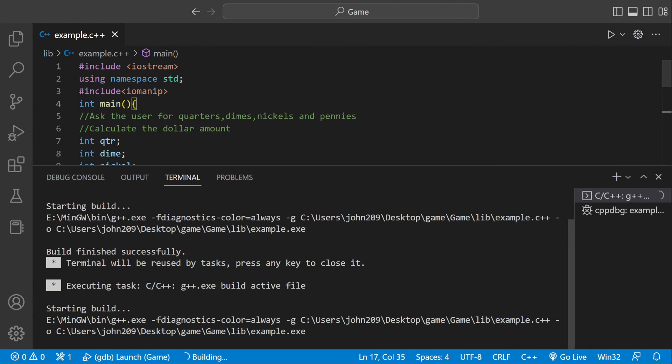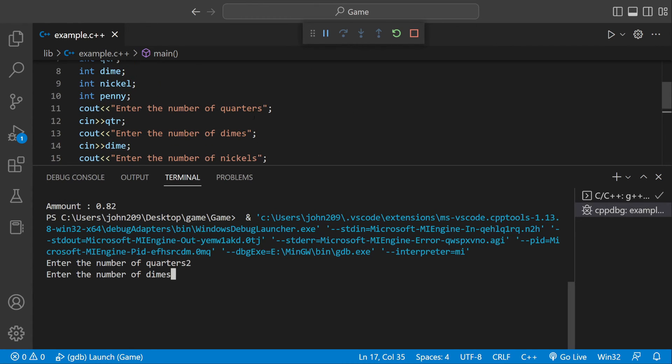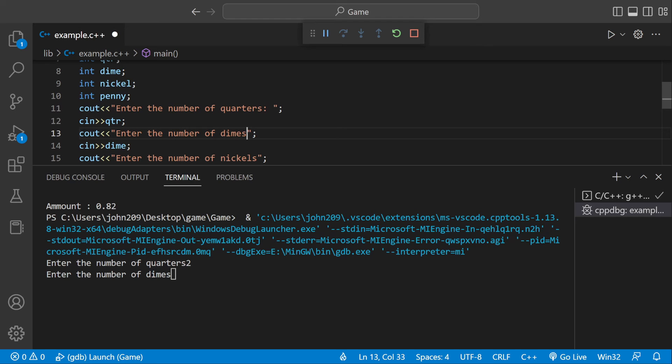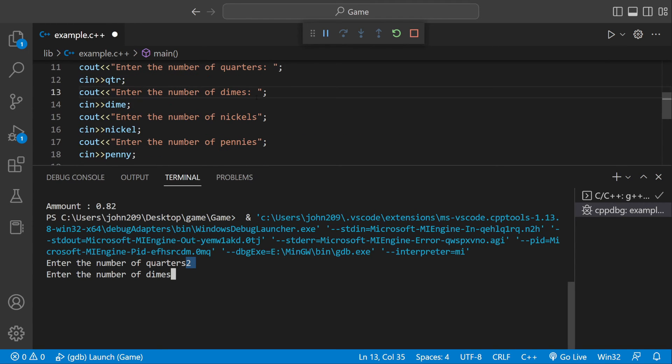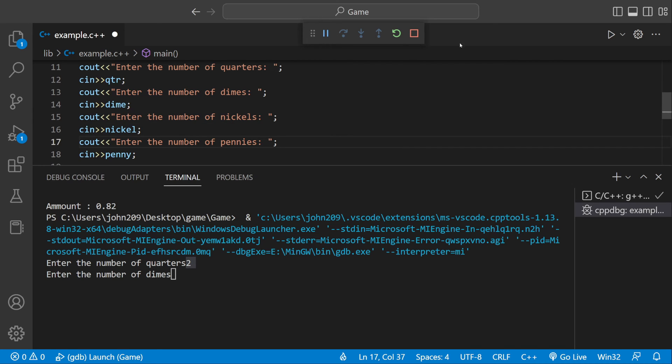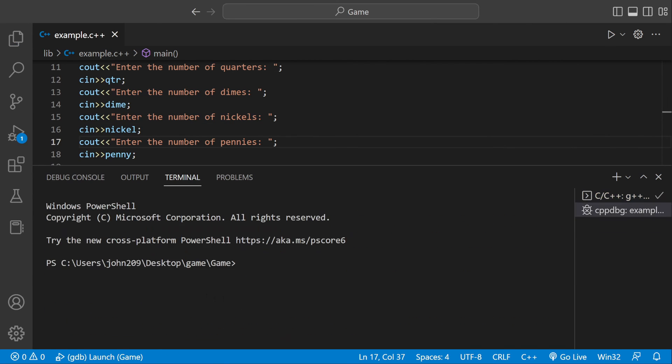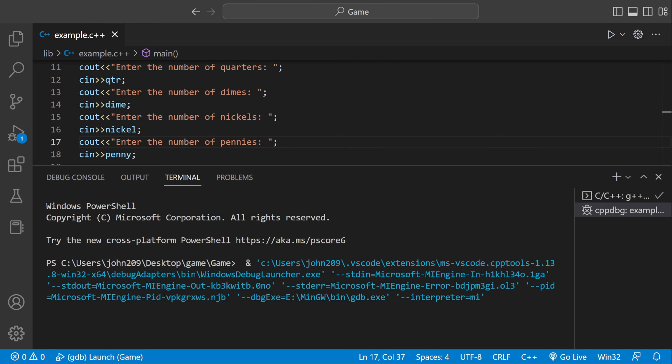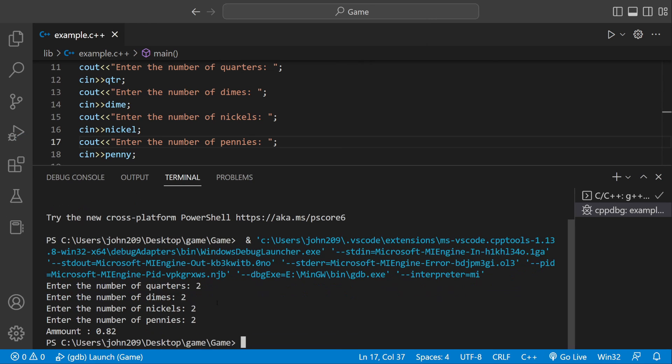Now if we run this, it's actually going to ask the user what they're going to be inputting. Enter the number of quarters—two quarters—number of dimes, two nickels, and then two pennies, and then we'll have 82 cents.